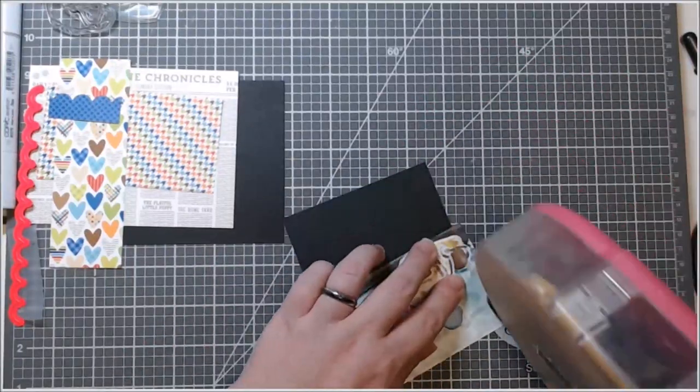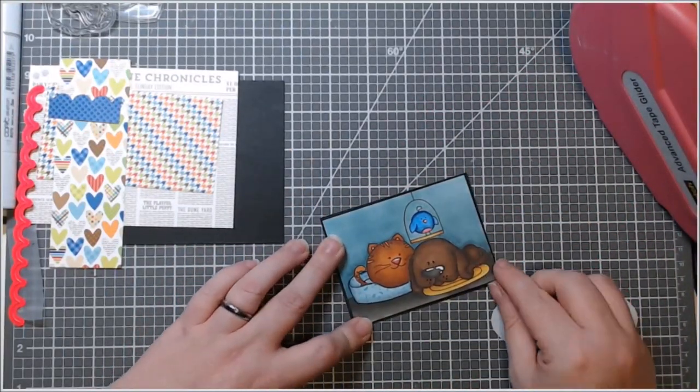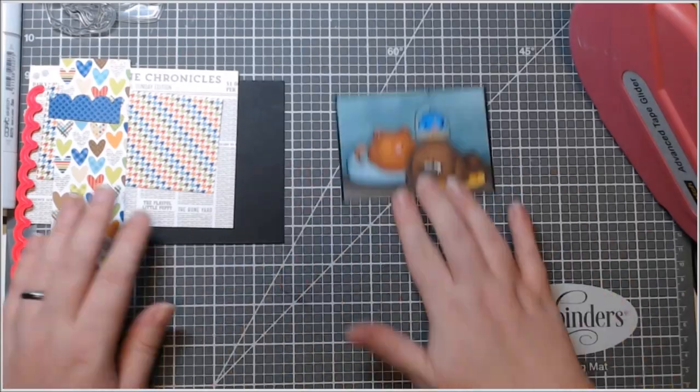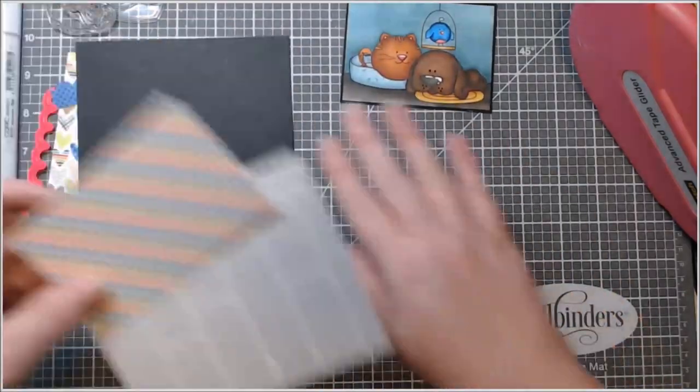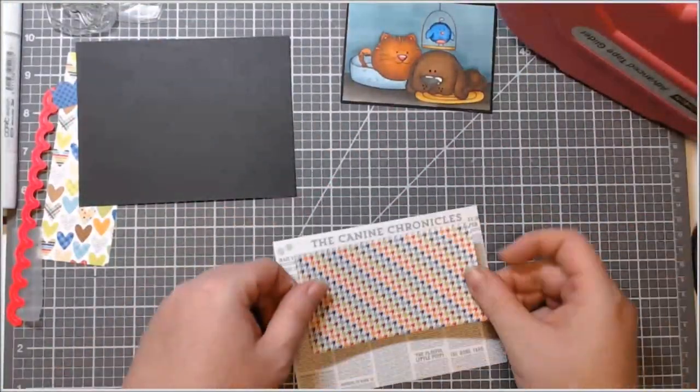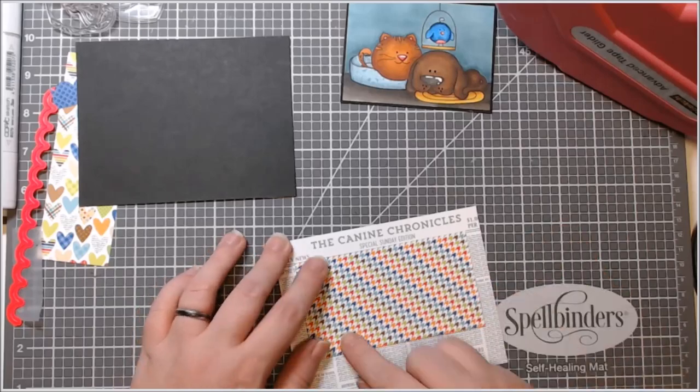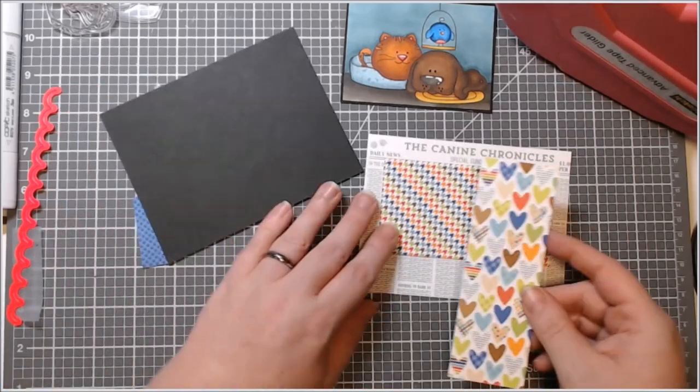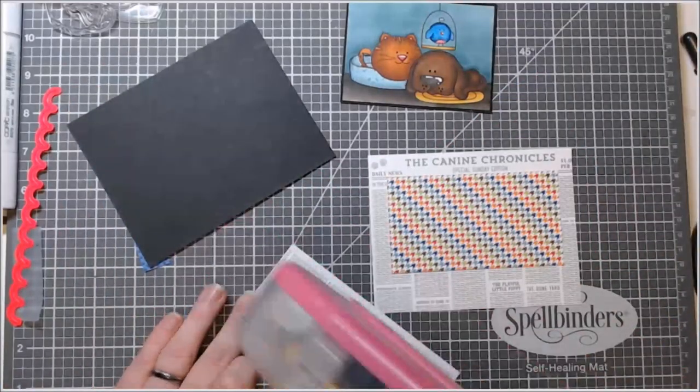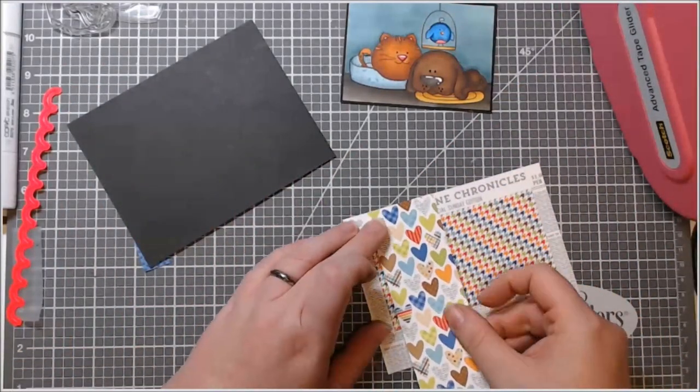But this time I just used this puppy dog or Doodlebug Puppy Love. Yeah, that's what's called Doodlebug Puppy Love. And I just layered the patterns together and I used a card sketch, which I didn't show you.